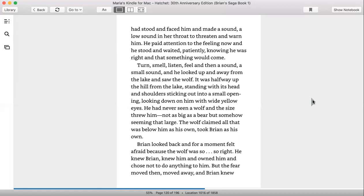Looking down on him with wide yellow eyes, he had never seen a wolf and the size threw him, not as big as a bear, but somehow seeming that large. The wolf claimed all that was below him as his own, took Brian as his own.